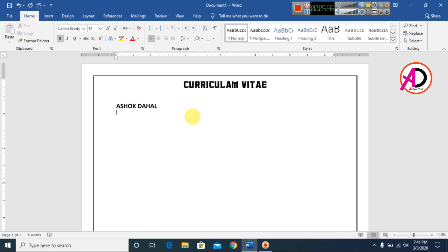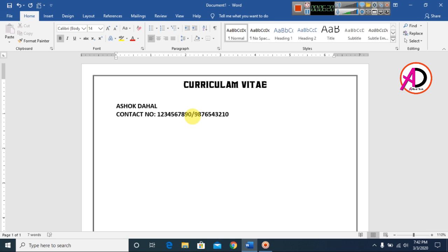Type your contact number. I type '1234567890' as an example. You can add another number as well — I type '9876543210'.